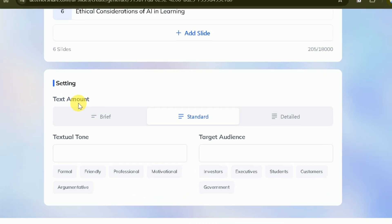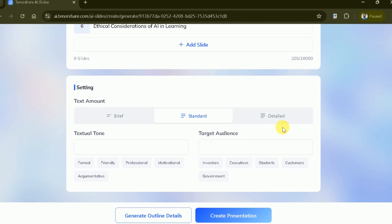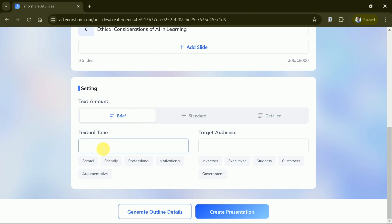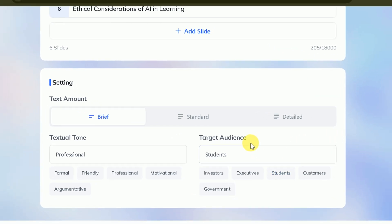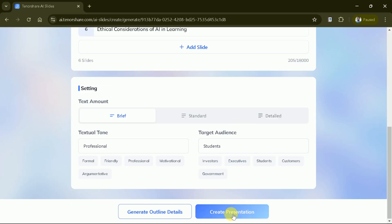Next, we have various options under the Settings tab. First, we can choose Text Amount — options range from Brief, Standard, and Detailed, controlling how much text appears in the presentation. We want less text, so let's select Brief. This is followed by Textual Tone; we'll go with Professional. Then we have Target Audience — as we are creating this for students, let's select that. Once done, hit Generate Presentation.